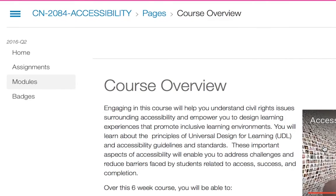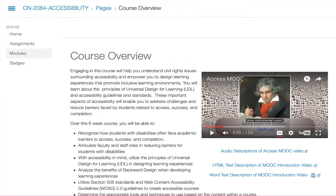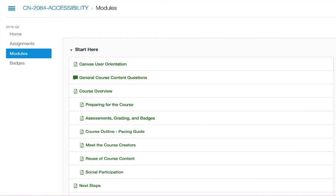For example, if I want to go back to the Preparing for the Course page to see where I can get technical help, I can click on the page and go right to it. Make sure to read all documents in the Start Here module because they will address topics such as prerequisites, assessments, badges, the course outline, the Creative Commons license for this course, and how you can participate via social media.